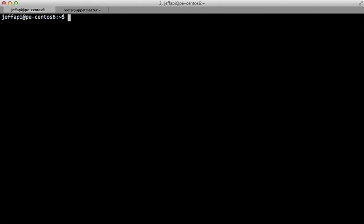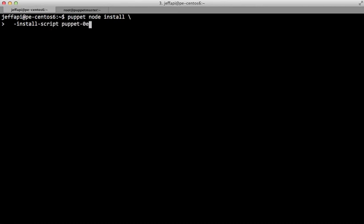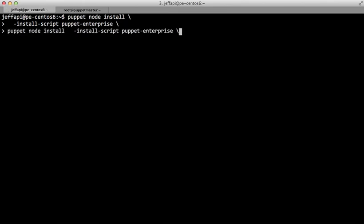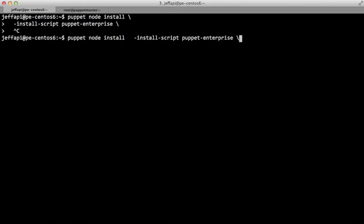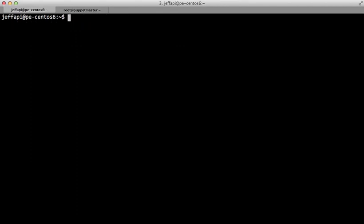So to install Puppet on our new machine, let's go with puppet-node-install. We're going to use Puppet Enterprise.